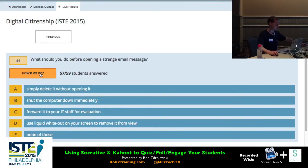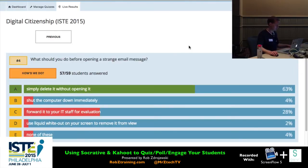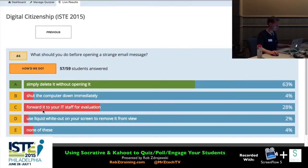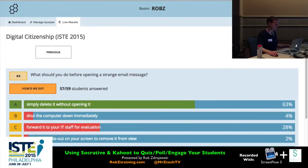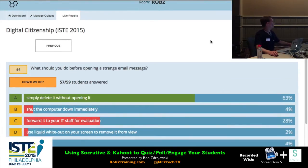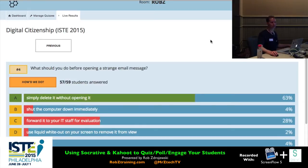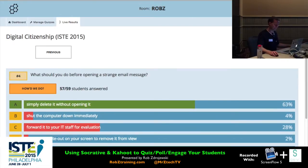The big reveal: choice A. It looks like a lot of people said to forward it to IT staff. An IT person would probably tell you to just delete it — if it's important, they'll send it again. That was the last question, so it brings me to the Finish button.